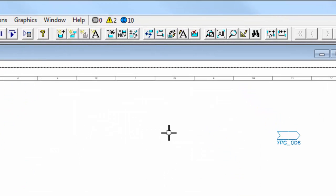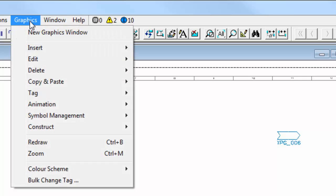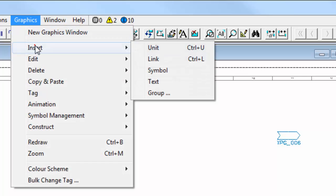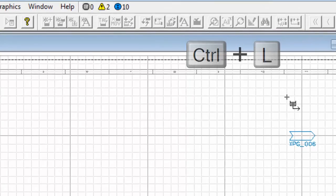To insert a link in SysCAD we can click on the icon which is insert links or we can go to graphics insert link or you can say Ctrl+L.